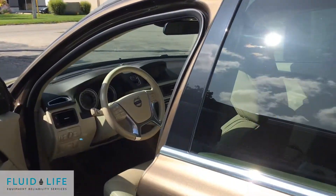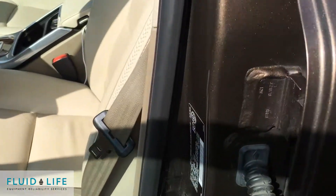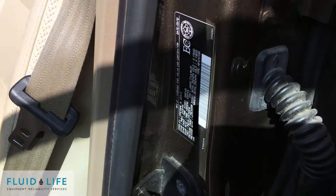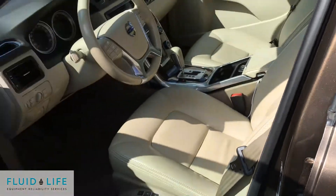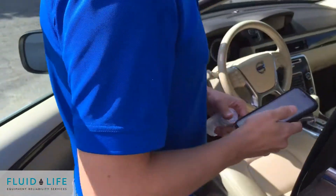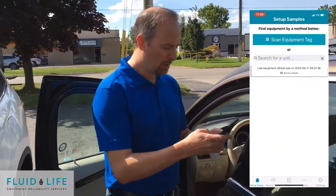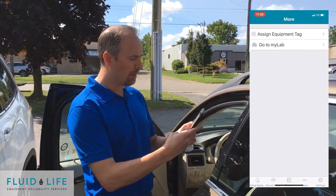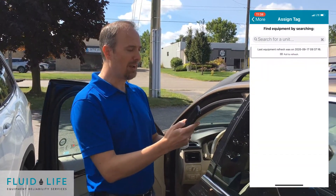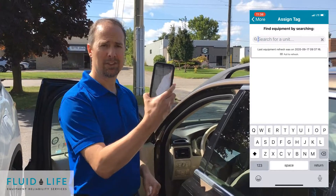Kim is going to show you where that picture is. We need to assign that VIN plate to a tag. I'm going to go into my lab. I'm going to assign the equipment tag. I'm going to search for a unit.